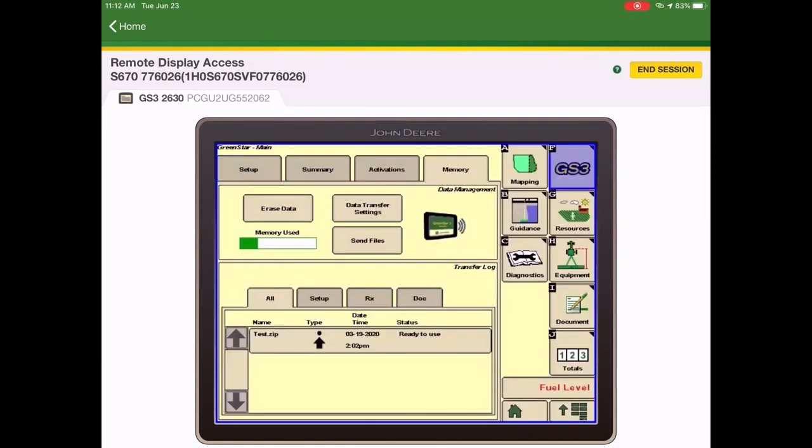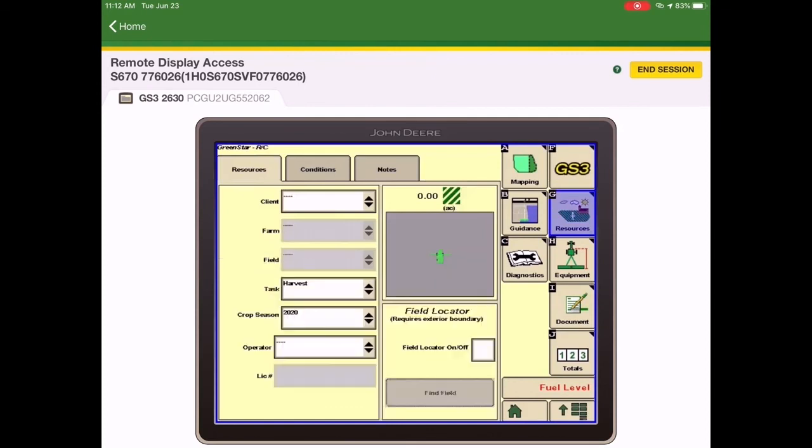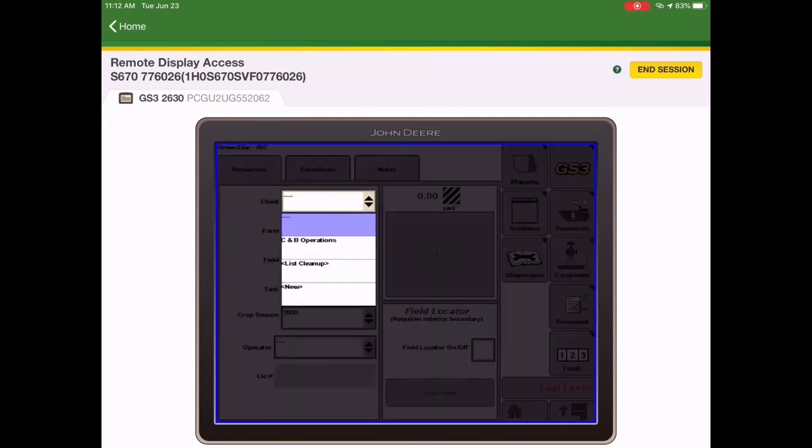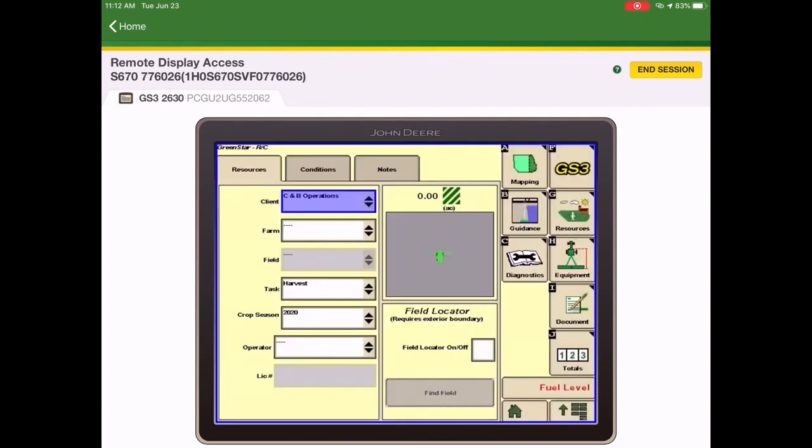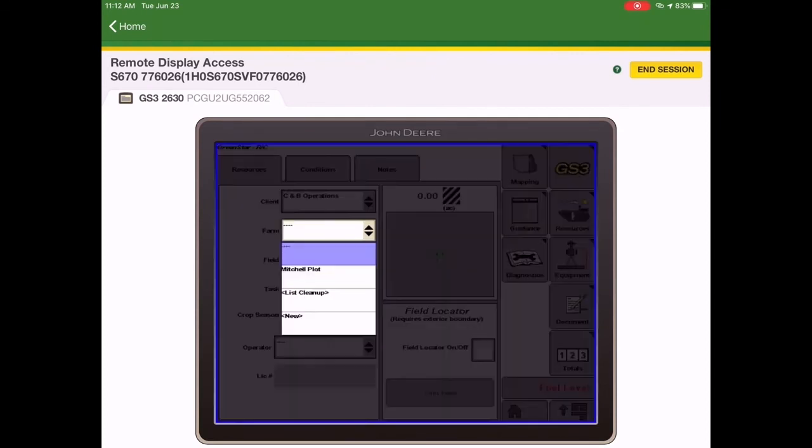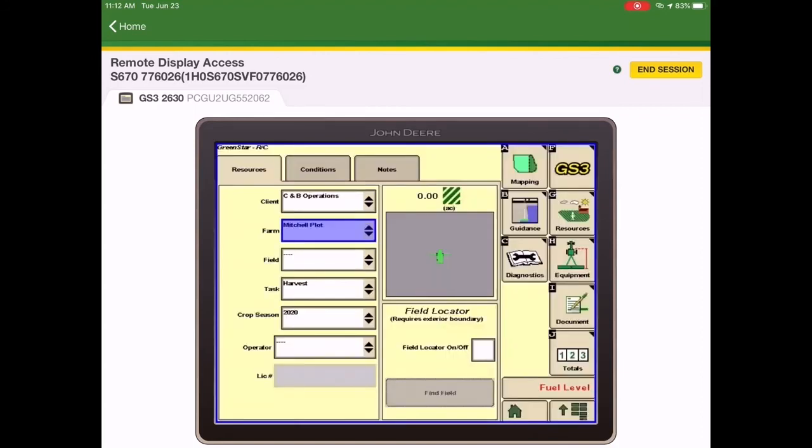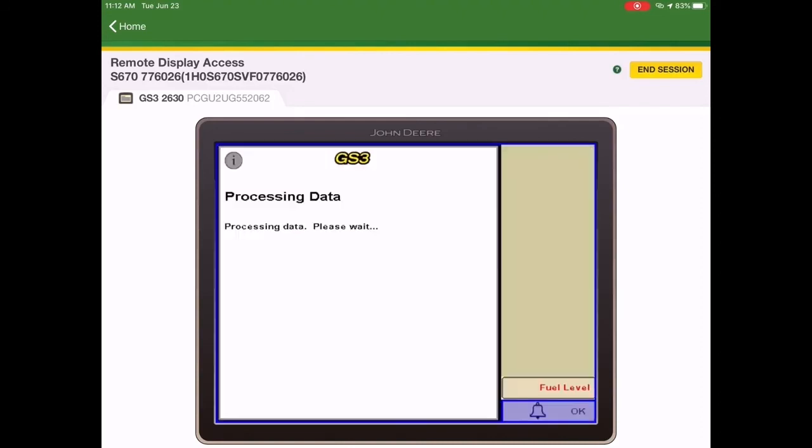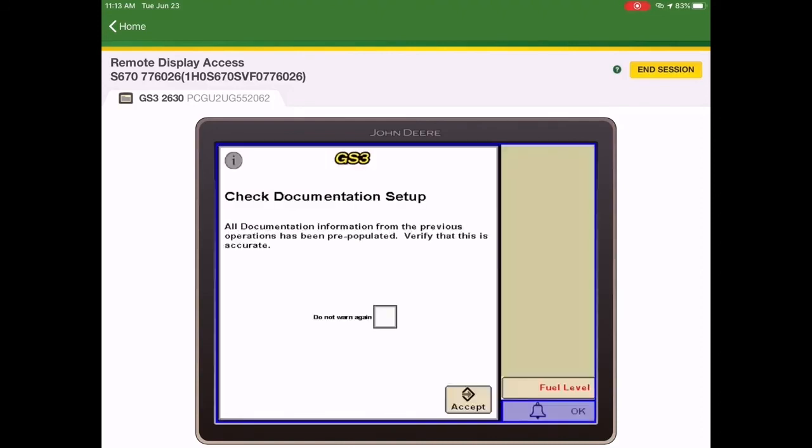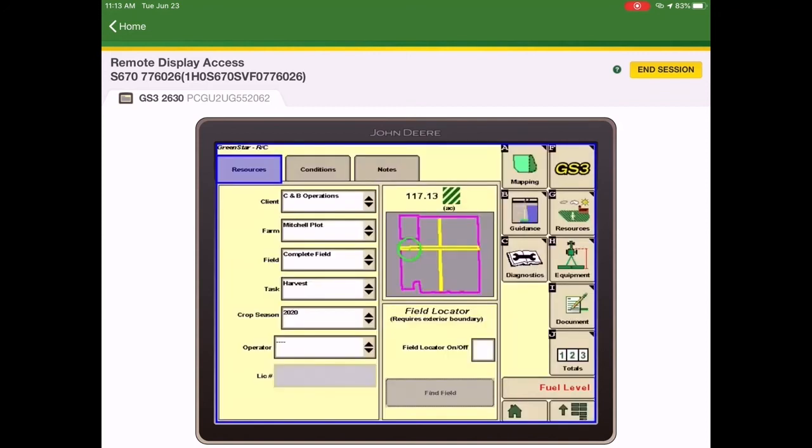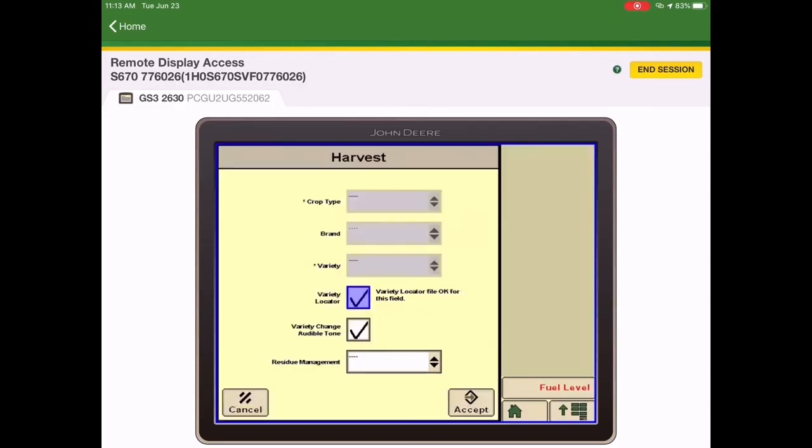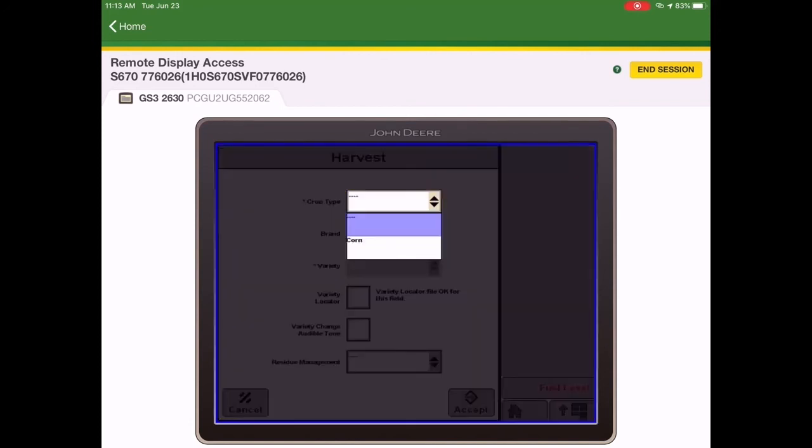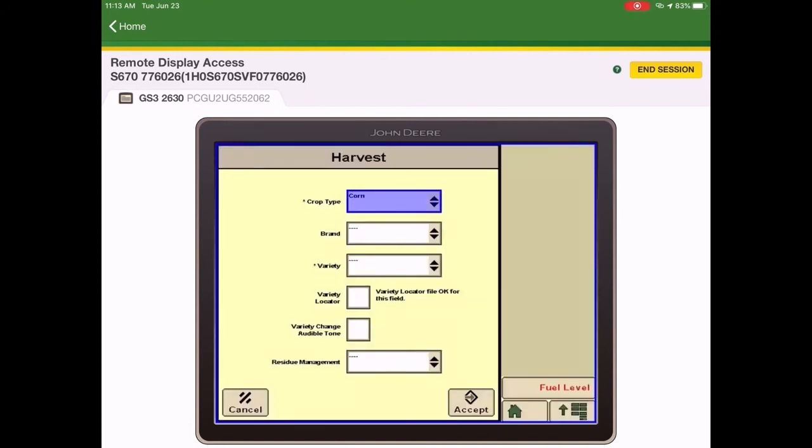To turn on the variety locator file, you'll need to select resources, and then select your client, farm, field, and task and crop season. And then click on the document softkey, and here you'll select your crop type, brand, variety, and put a check mark in the variety locator box.